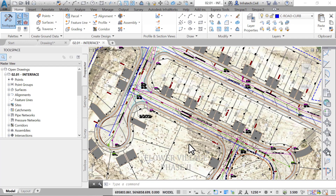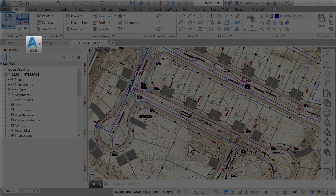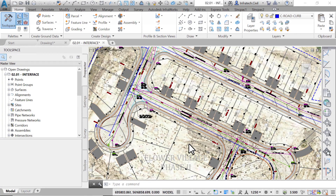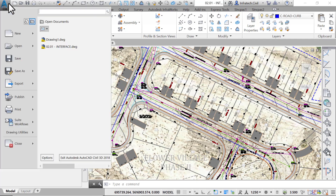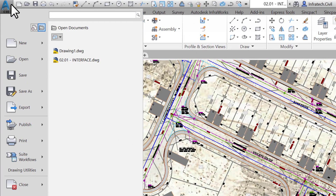Now let's explore some components of the Civil 3D interface. First up: the Application Menu. It is in the top left corner and is represented by the Autodesk Civil 3D logo. Once you click on it, you'll notice that you have more options. We are going to explore a few of them. Most of the items on the Application Menu are similar to the AutoCAD Application Menu.